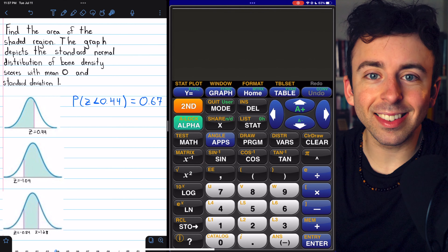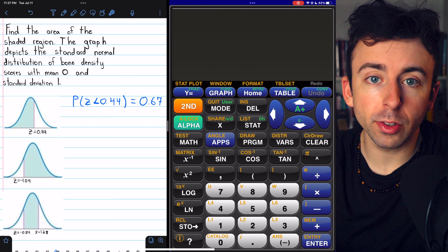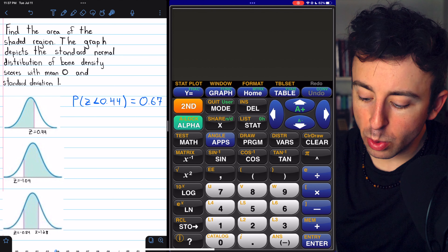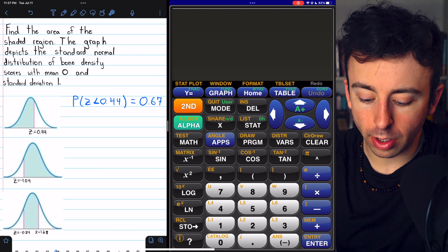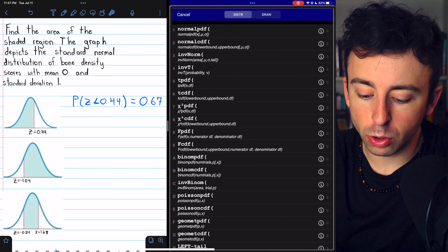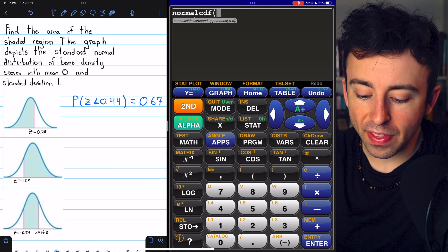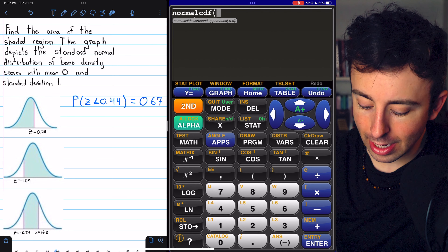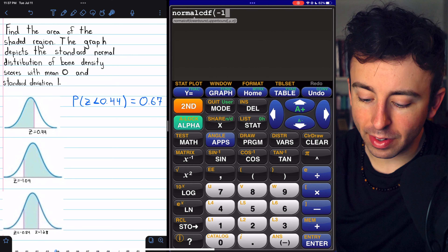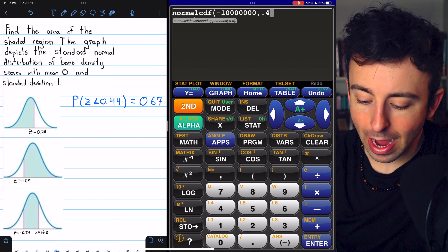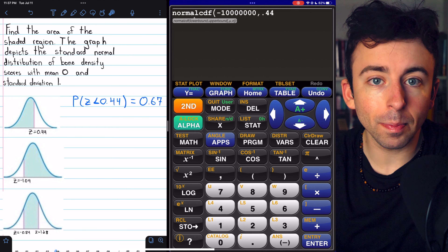Calculating these left tail probabilities is very straightforward. If we wanted to do it on a calculator, we would have to access our distributions by pressing 2nd, VARS, then go to the normal CDF. Our lower bound, in theory, we want to be negative infinity, but if you don't have negative infinity, then just a really big negative number will do fine. Our upper bound is the z-score we're going up to, which is 0.44.